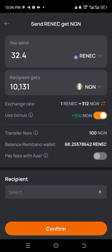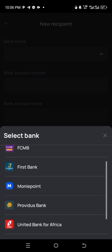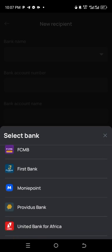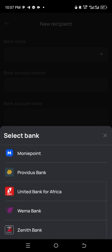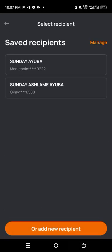I'm going to click on my receipt since I've already linked my bank accounts. Opay is not active right now — it's only Money Points or other banks. The active banks include Access Bank, FCMB, Fesbank, Money Points, Prestigious Bank, UBA, Wema, and Zenith.